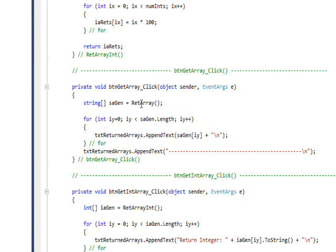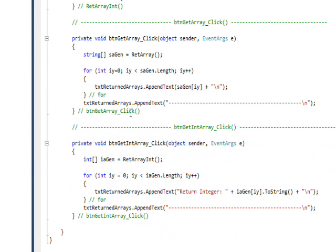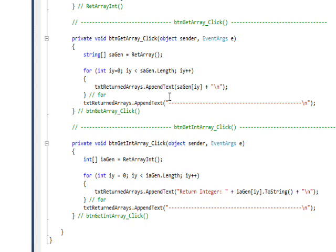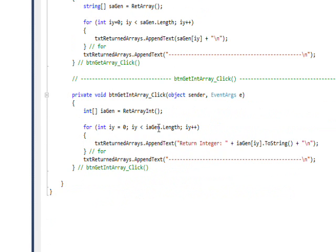but it works fine because it gets the length of the array from the function and it gets the values of the array from the function. And basically I go through and write into a multi-line text box and it works correctly.